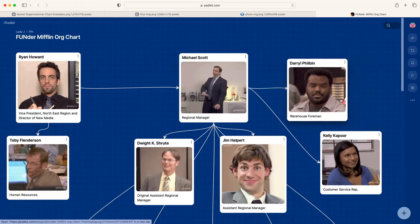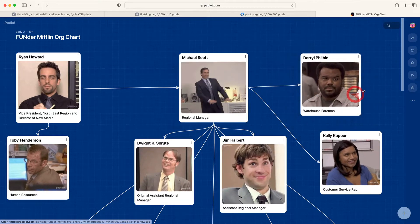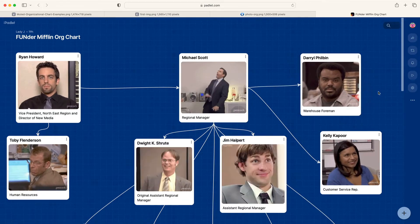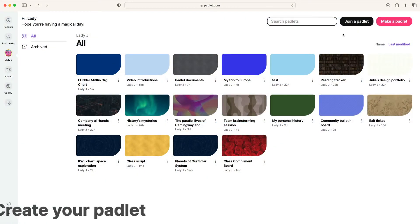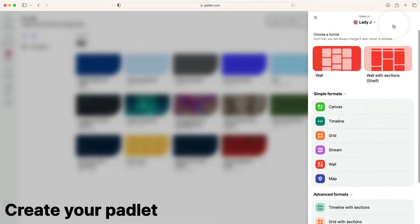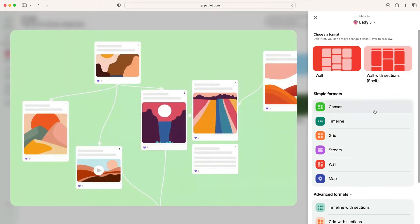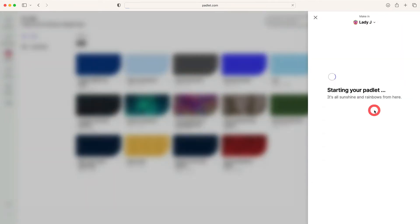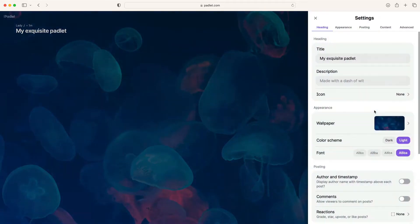In this video, we will use Padlet to create an org chart. From the dashboard, click Make a Padlet. Select the format Canvas, which will allow us to connect each profile with lines.